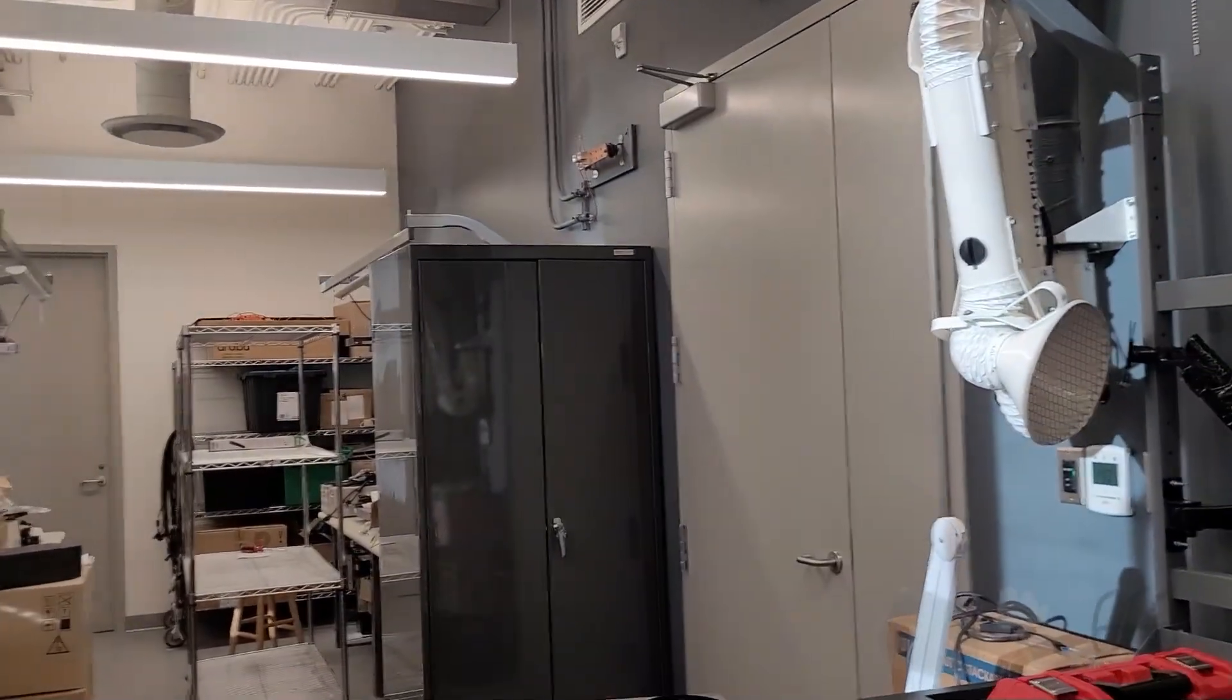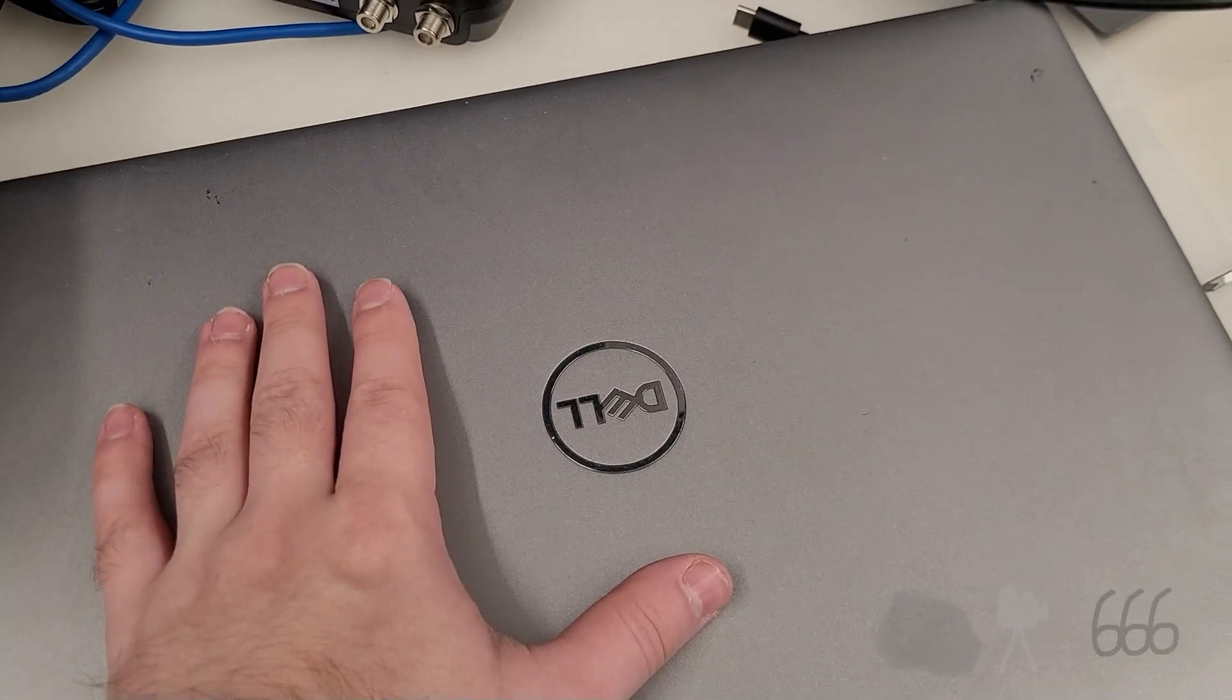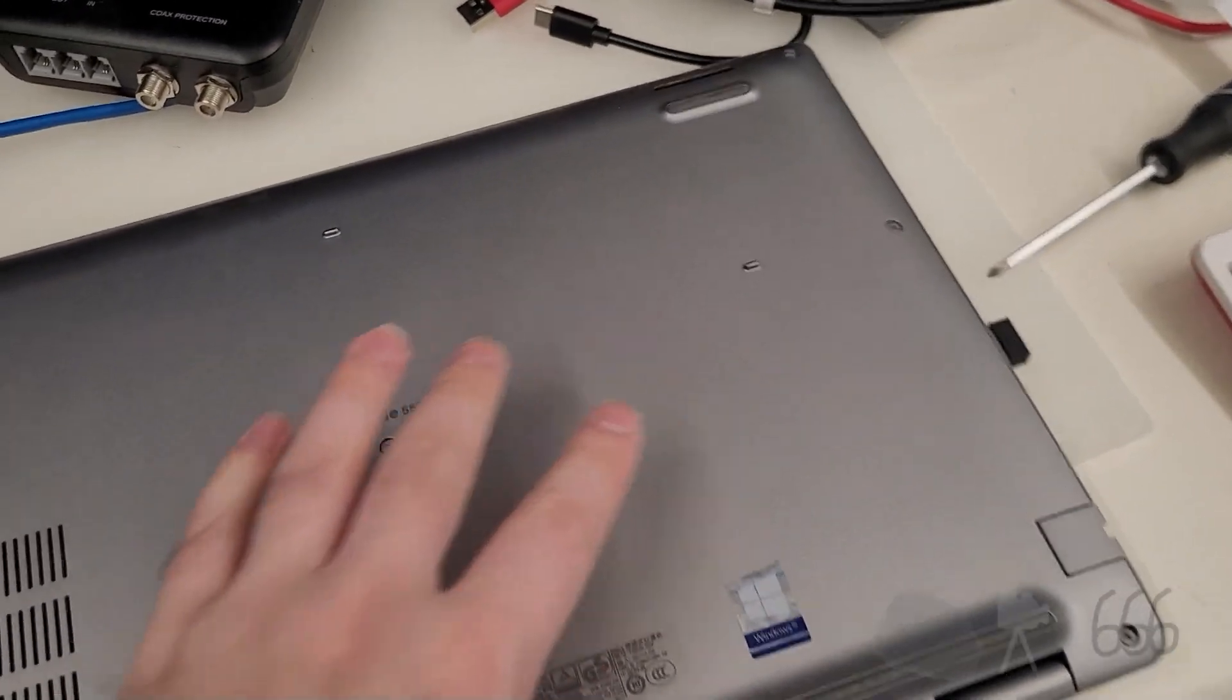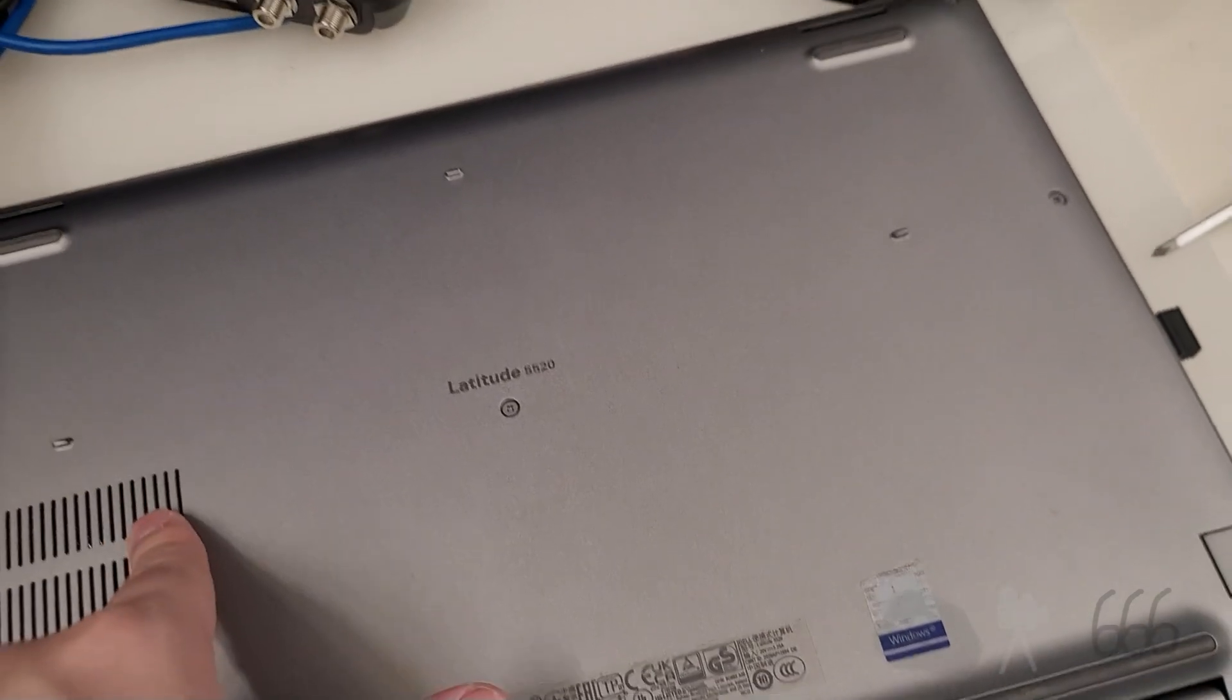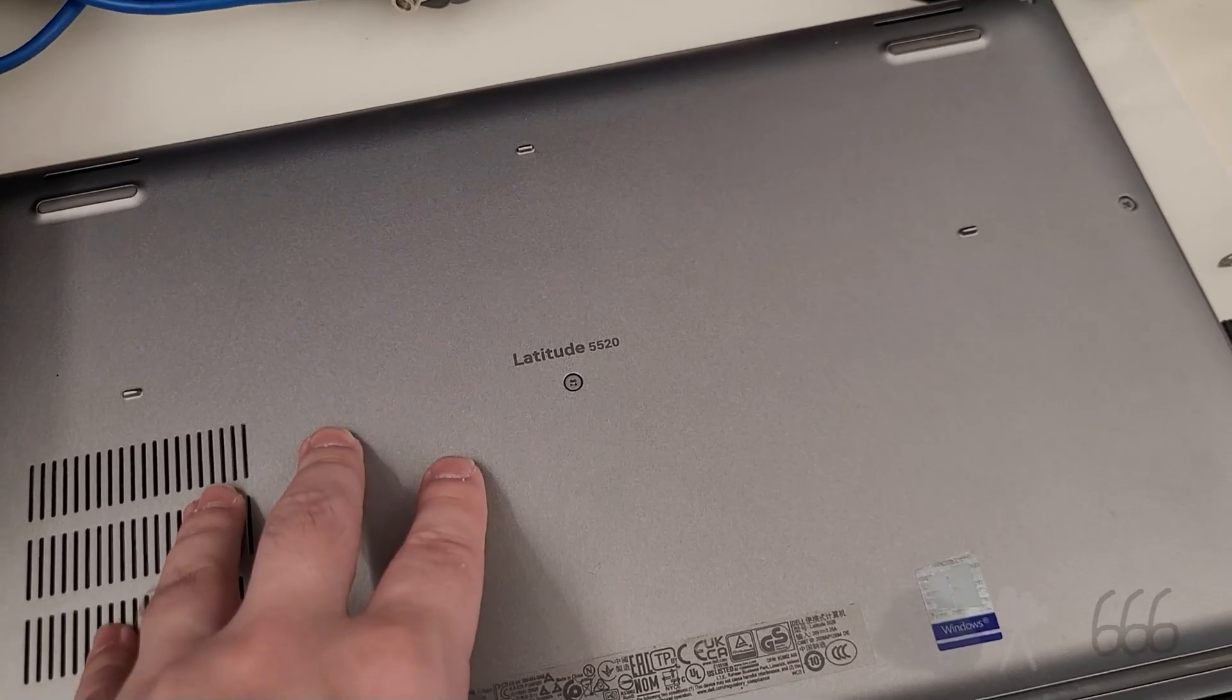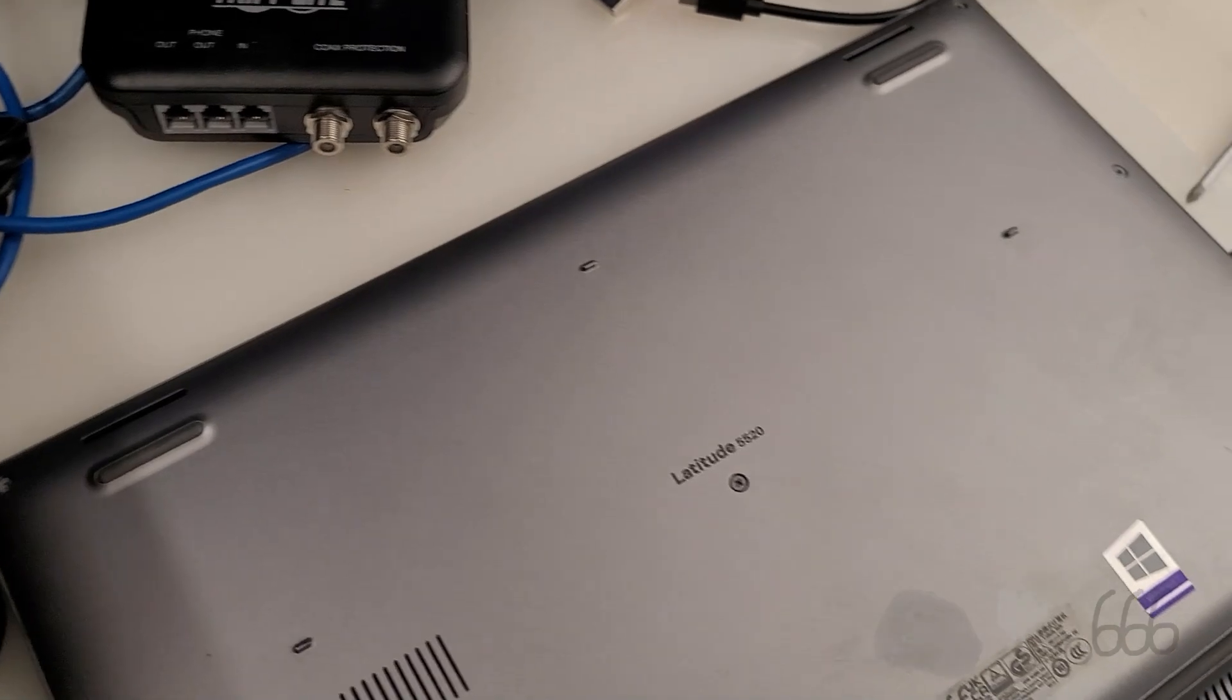Well, here we are at work again. We're about to upgrade this laptop. It's a Dell Latitude 5520, and the problem with it is I ran out of disk space because it's got a 250 gig SSD, and I have found that 8 gigabytes of memory is not enough.